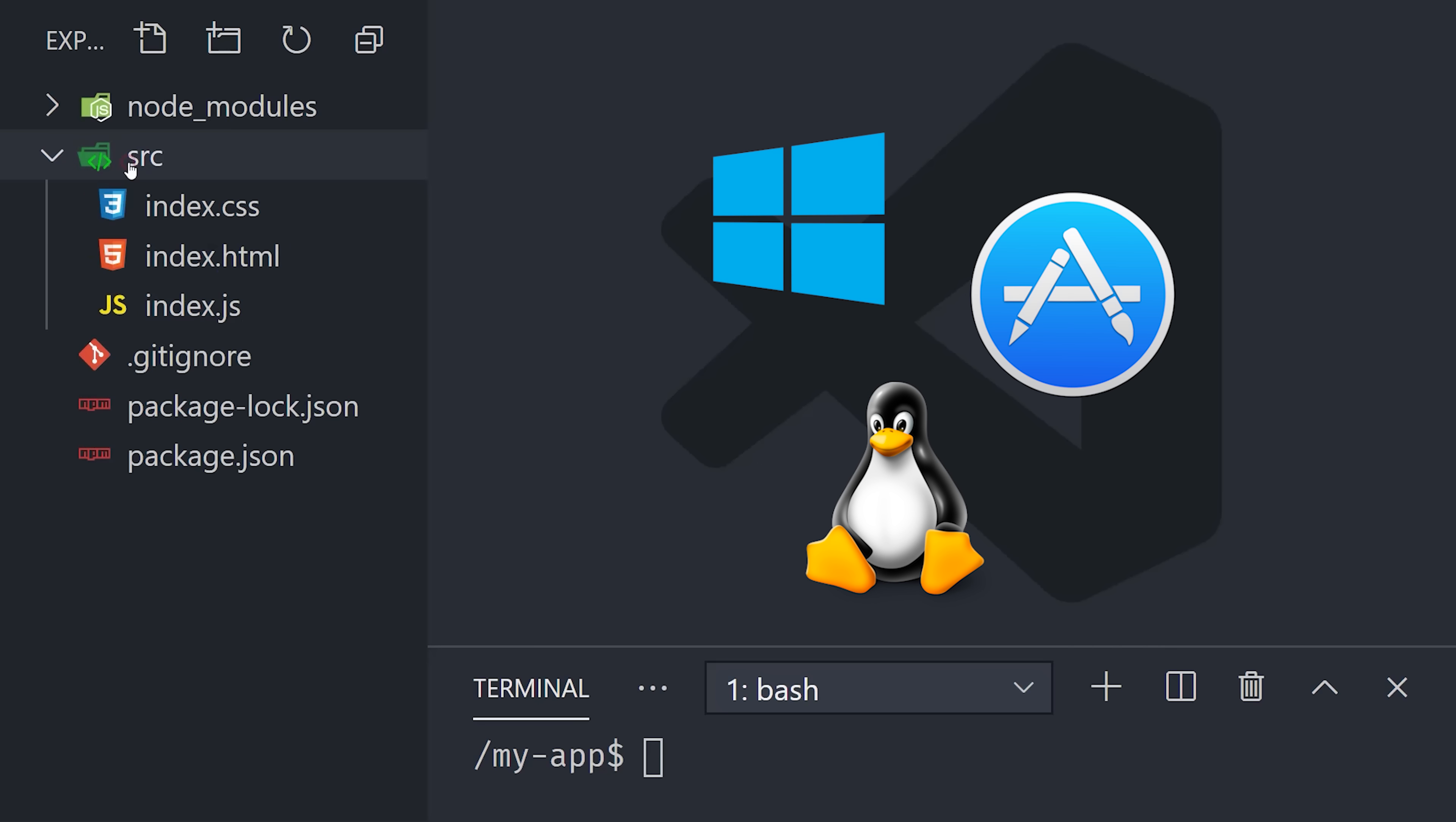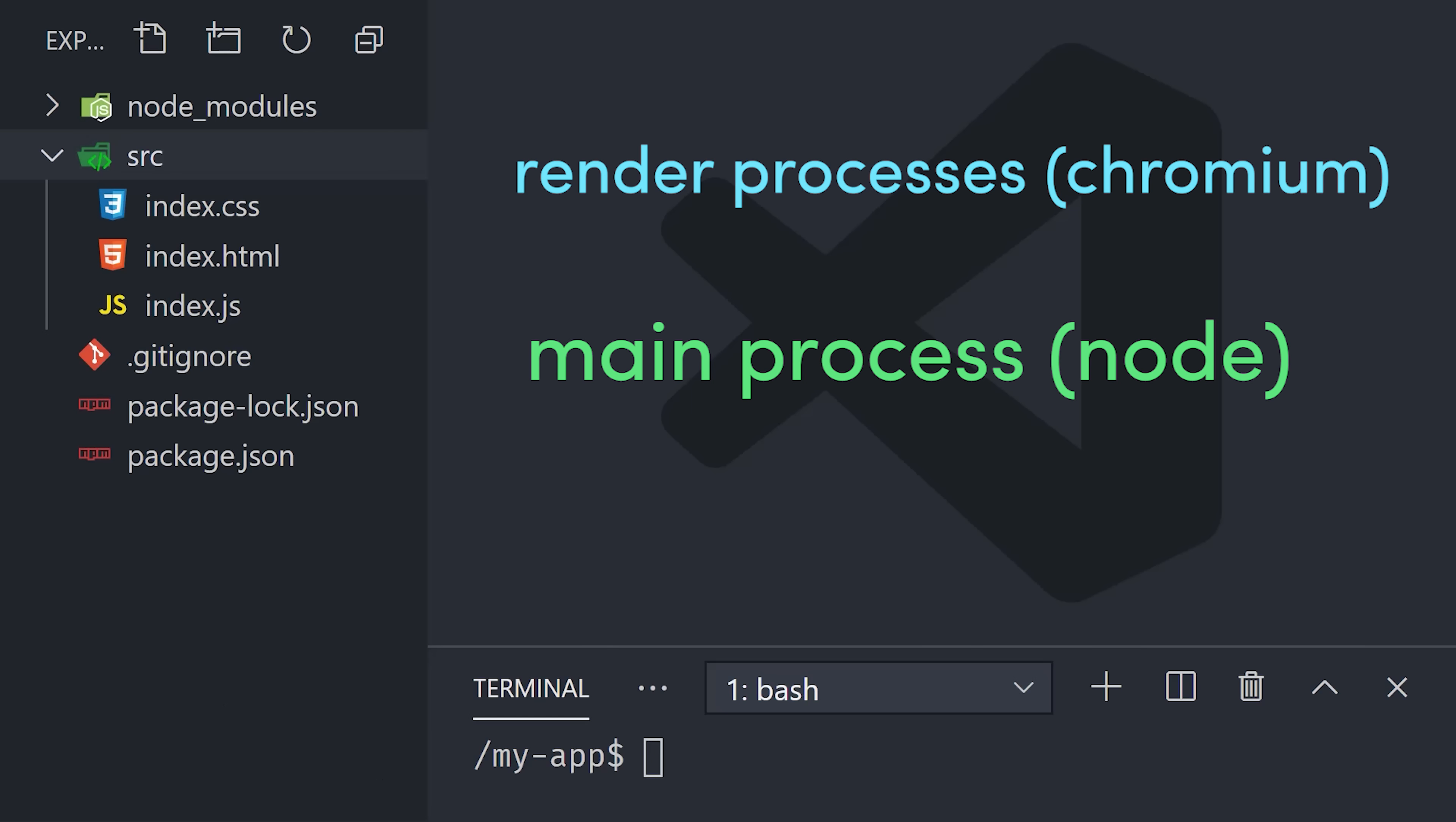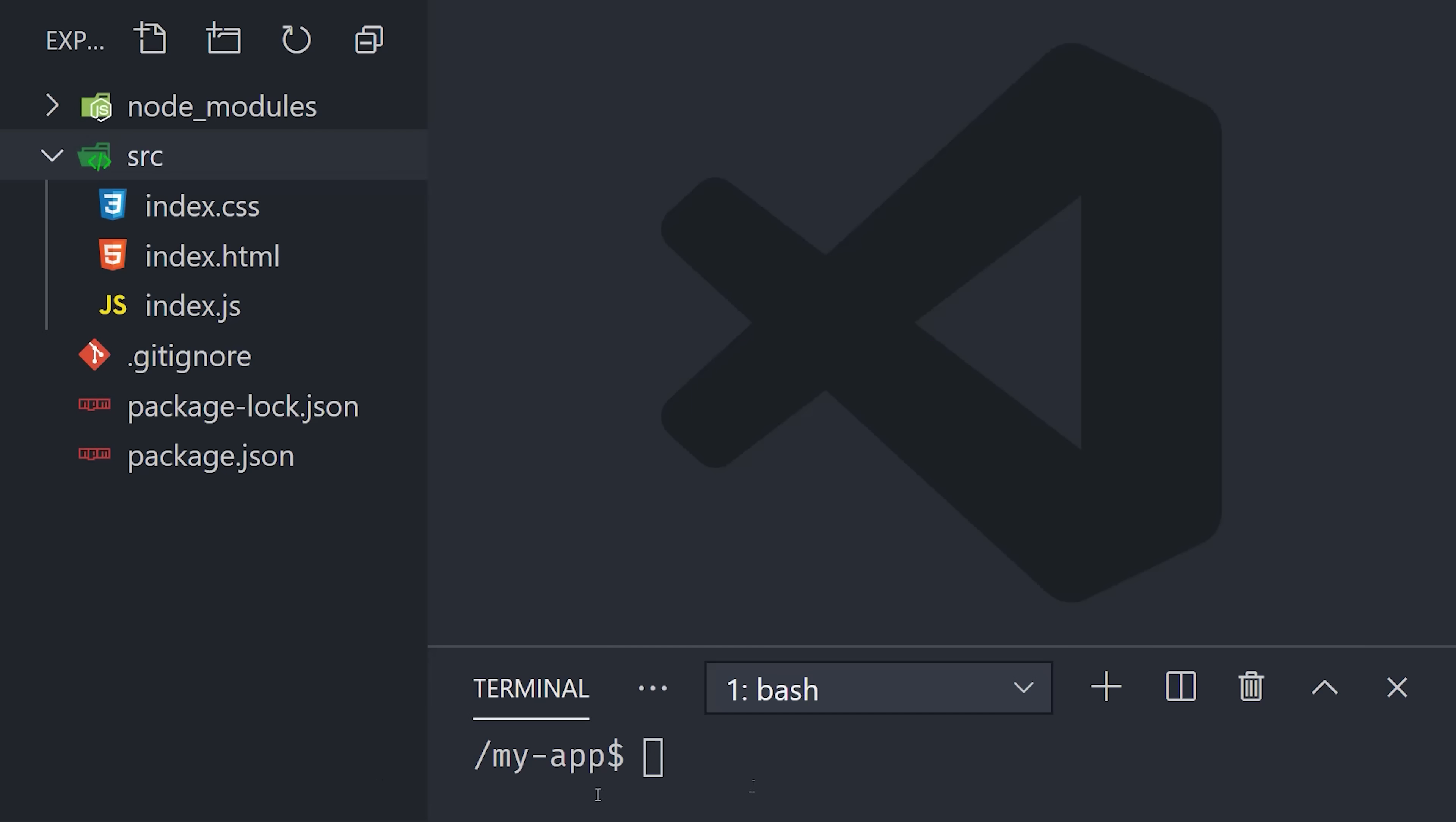Now, if we open the source directory, you can see we have an index.html and CSS. The HTML is the entry point to our frontend UI, or the render process. Then we have index.js, which is the entry point to our main process. At this point, let's go ahead and fire up the app to make sure it's working.